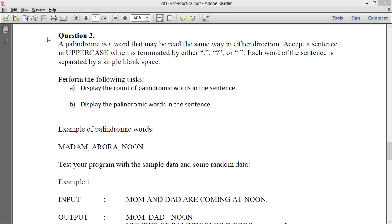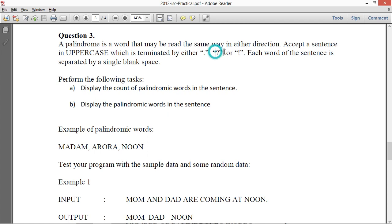So I have this question in front of me. It says a palindrome is a word that may be read the same way in either direction. We all know that. And then it says accept a sentence in uppercase which is terminated by period, question mark, or exclamation. Each word of the sentence is separated by a single blank space.